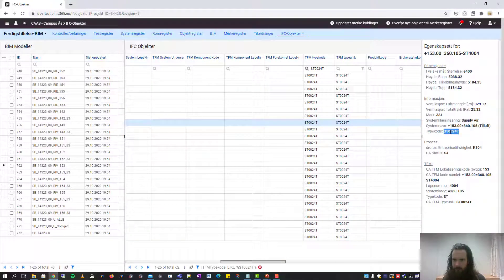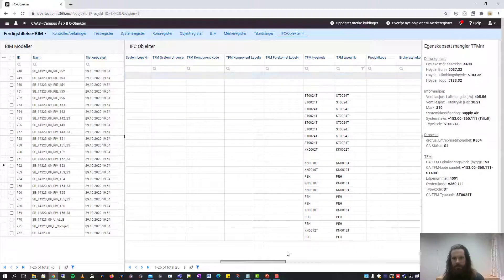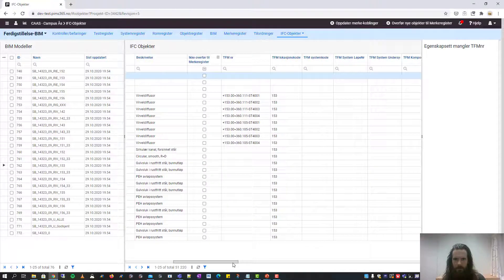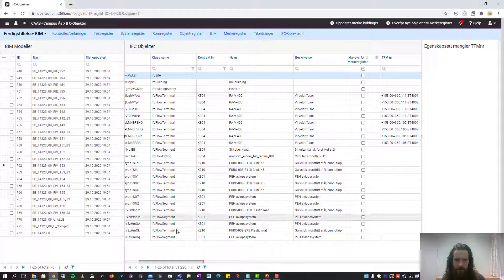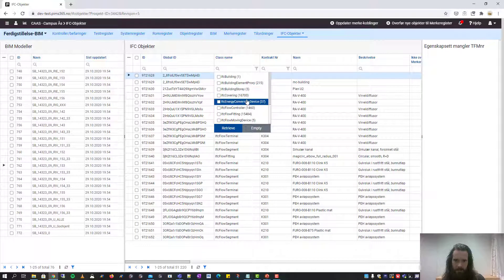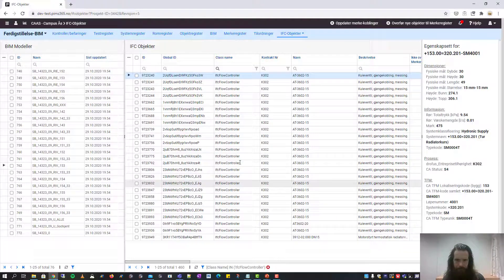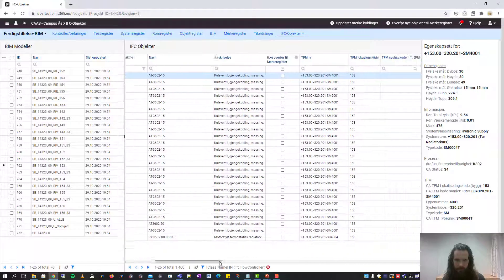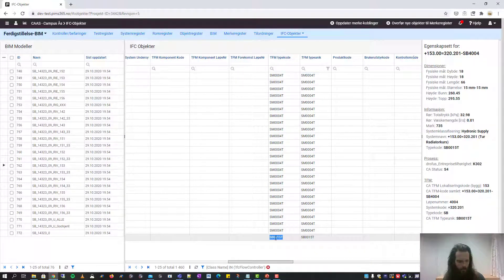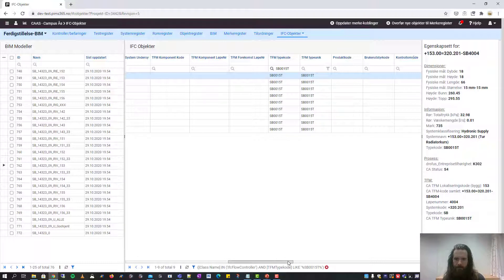For instance, the type code property has been mapped into the type code column. That gives us some options, for instance to filter on the class name of the objects. Let's say we only want to look at the flow controllers — we can quickly filter for that. Furthermore, we can filter to only see objects with a given type code. And here is the result.